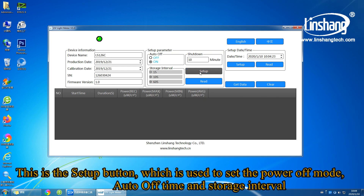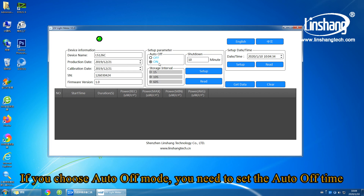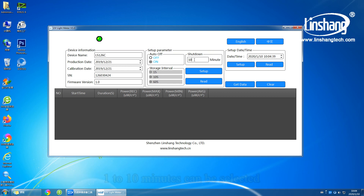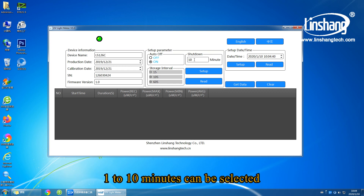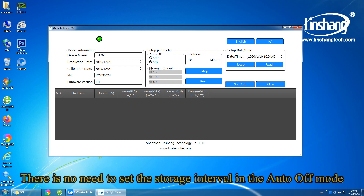This is the setup button, which is used to set the power off mode, auto off time, and storage interval. If you choose auto off mode, you need to set the auto off time — 1 to 10 minutes can be selected. There is no need to set the storage interval in auto off mode.